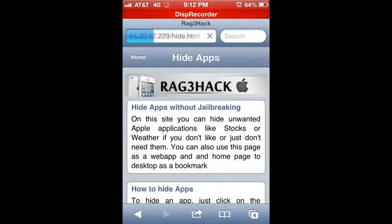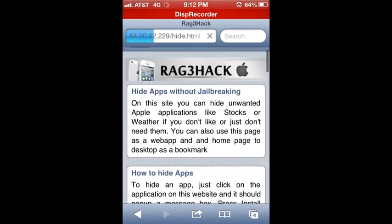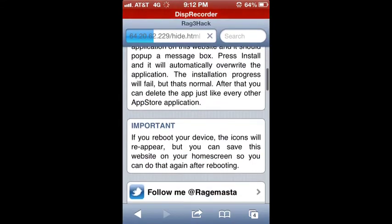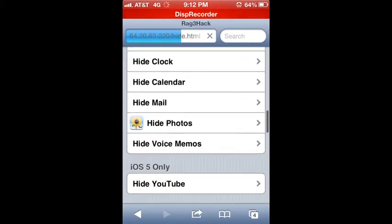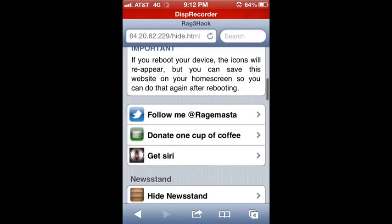Let's reload that Rage Hack. Hide apps. And there you go.